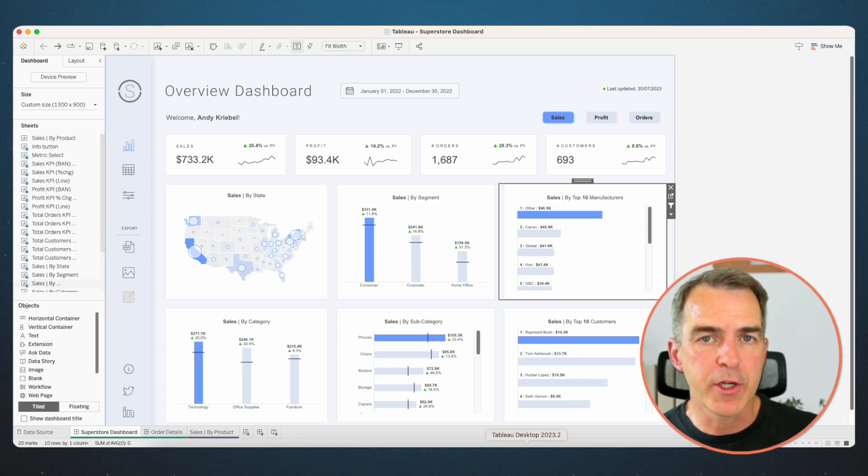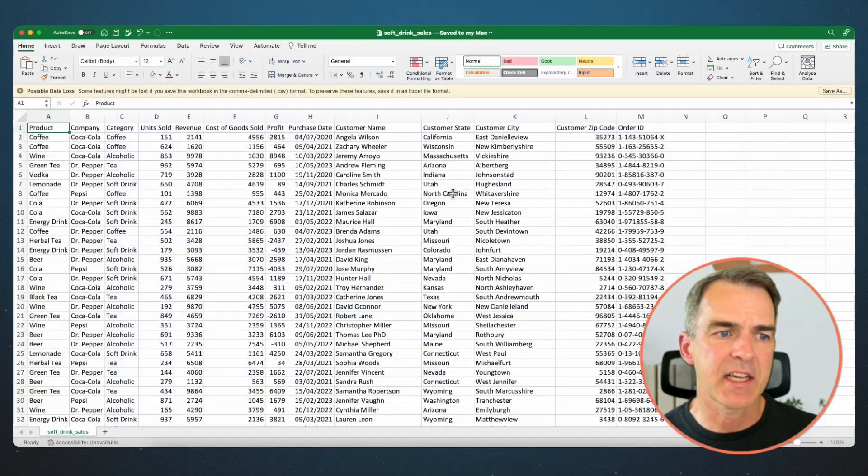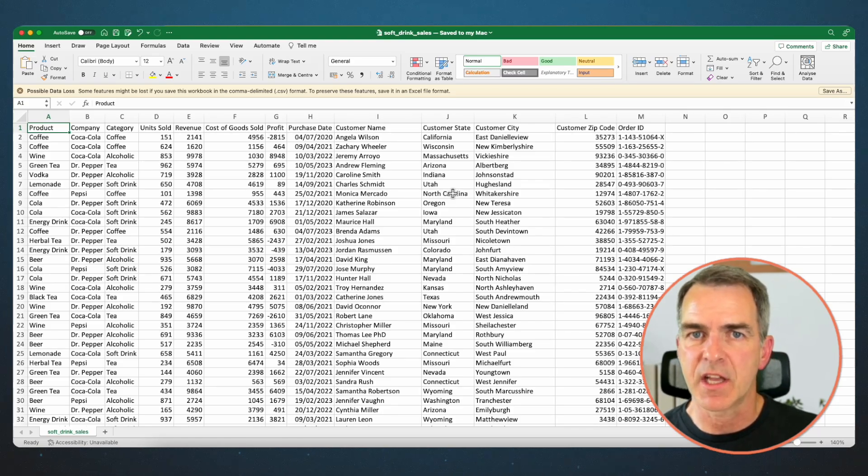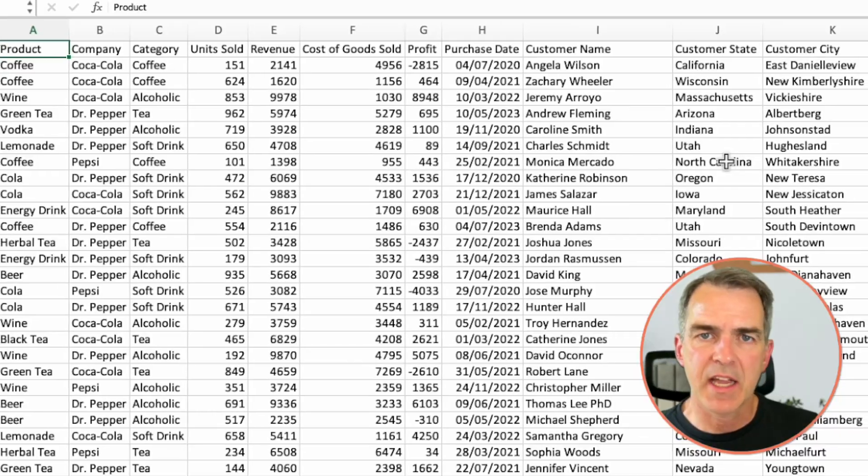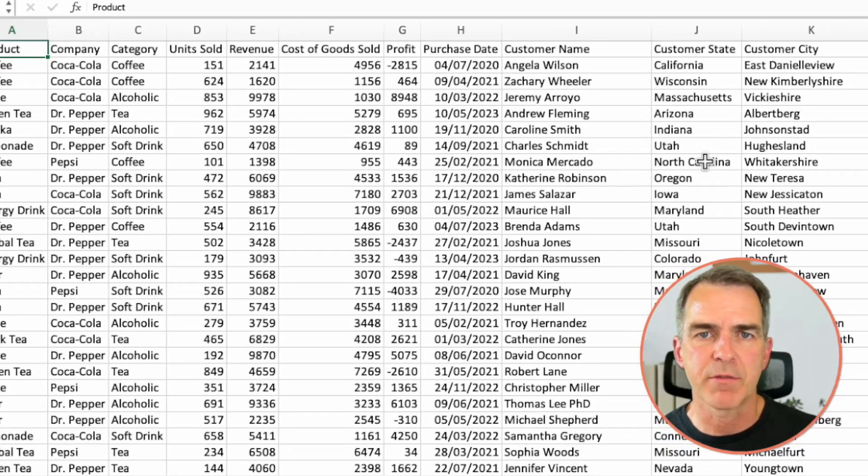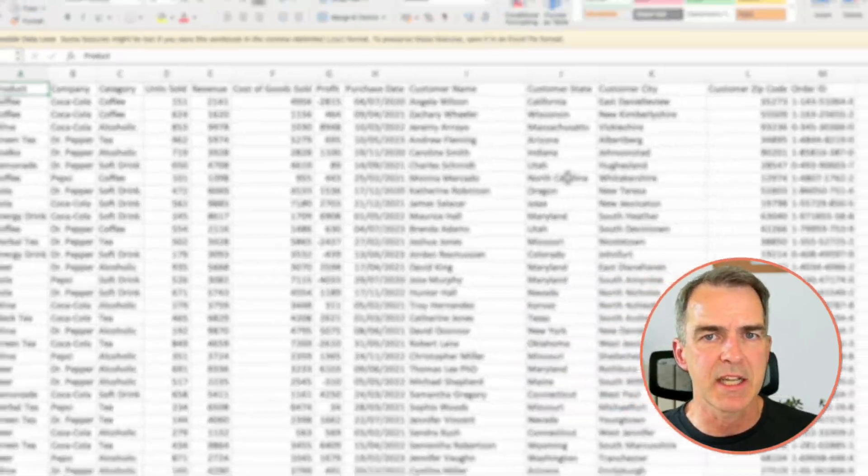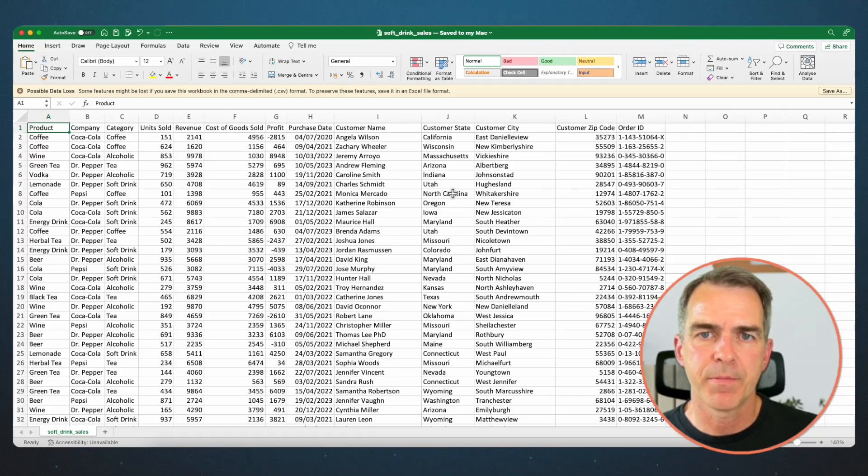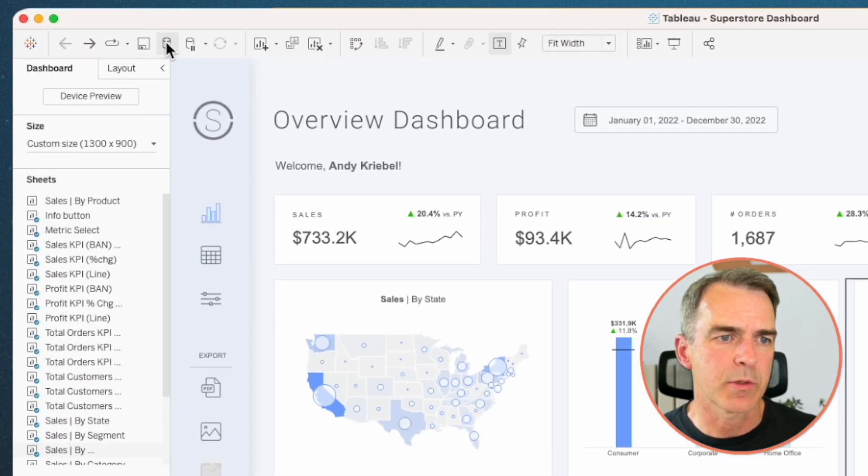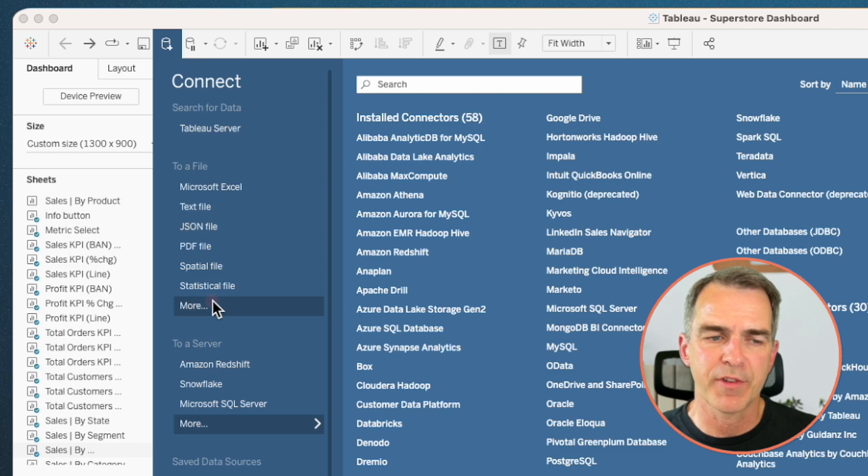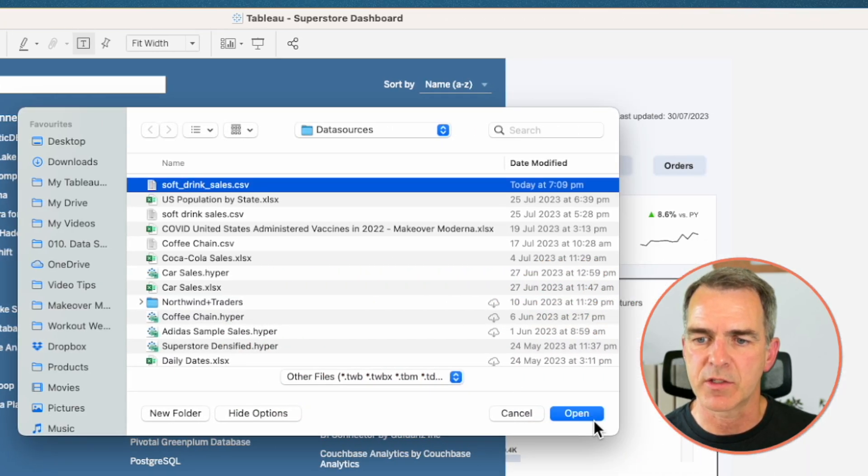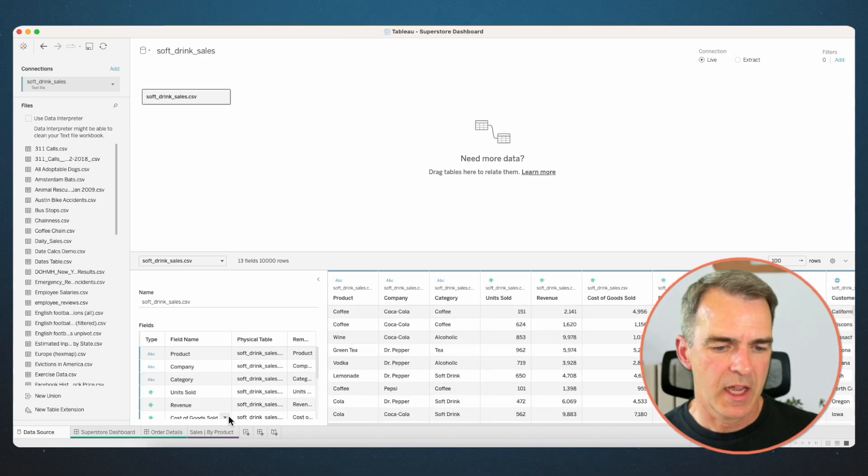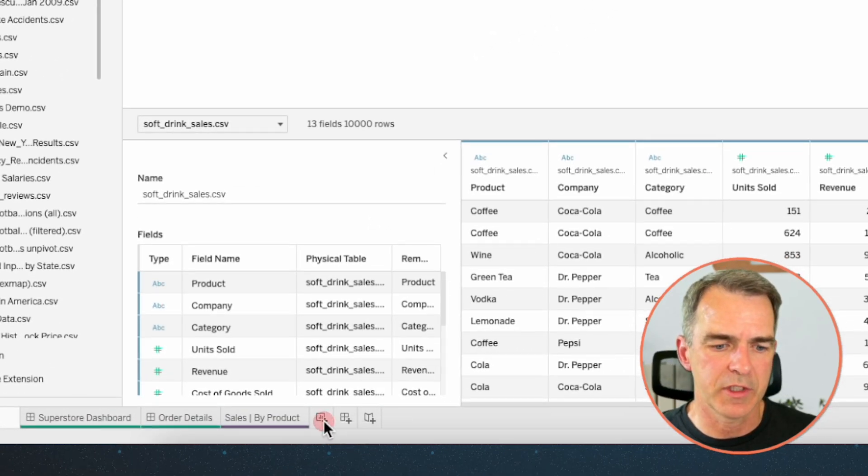Now we need to take our new data set and import it into Tableau. The data set that I'm using is for a fictitious soft drink sales company. We have products, companies, categories, sales, etc. Very similar to the original dashboard that we're going to be using as a template. Let's go back over to Tableau and choose add data source. I'm going to choose more in the to a file section and pick my soft drink sales data source. Click open and then go to a new sheet.